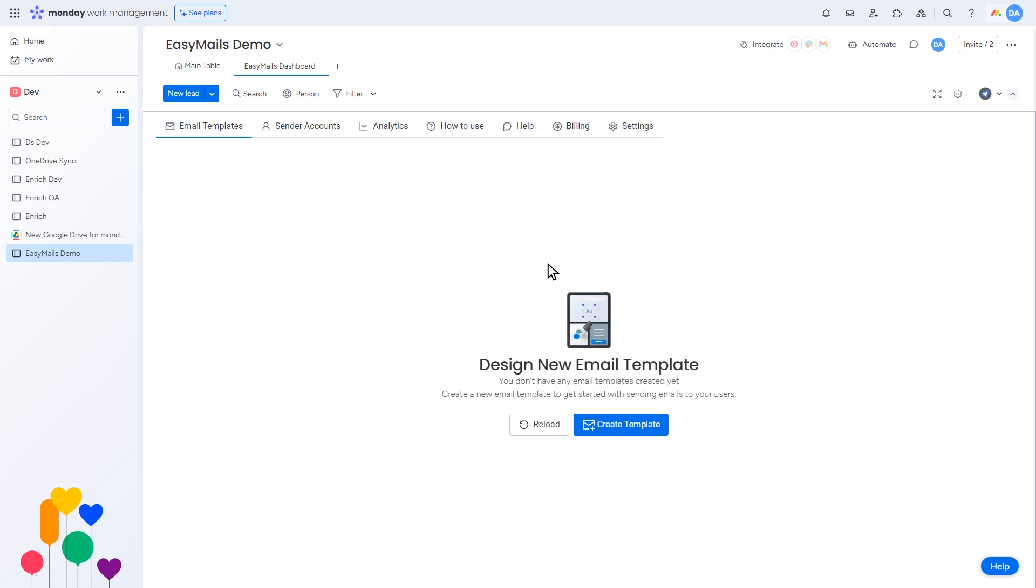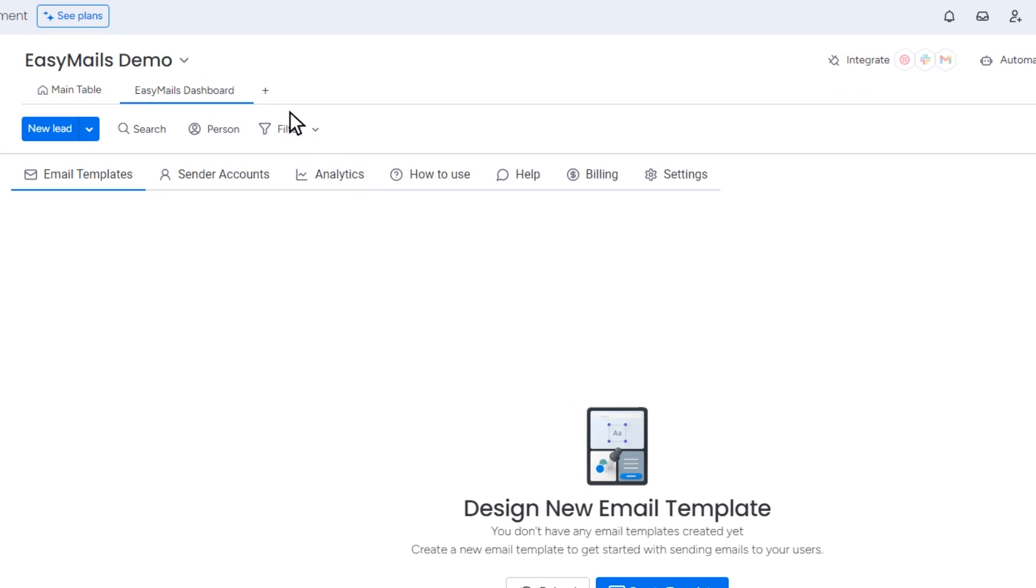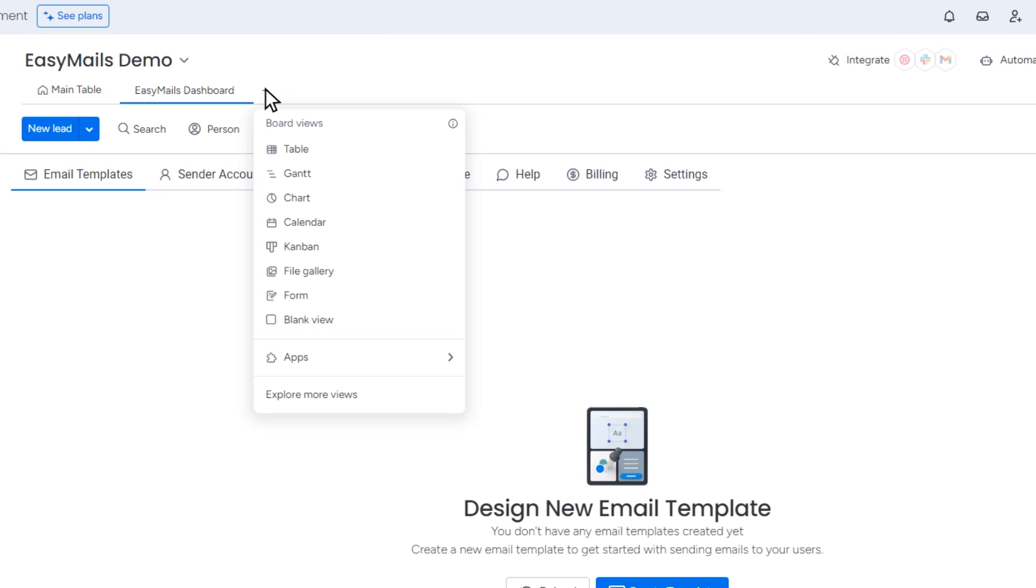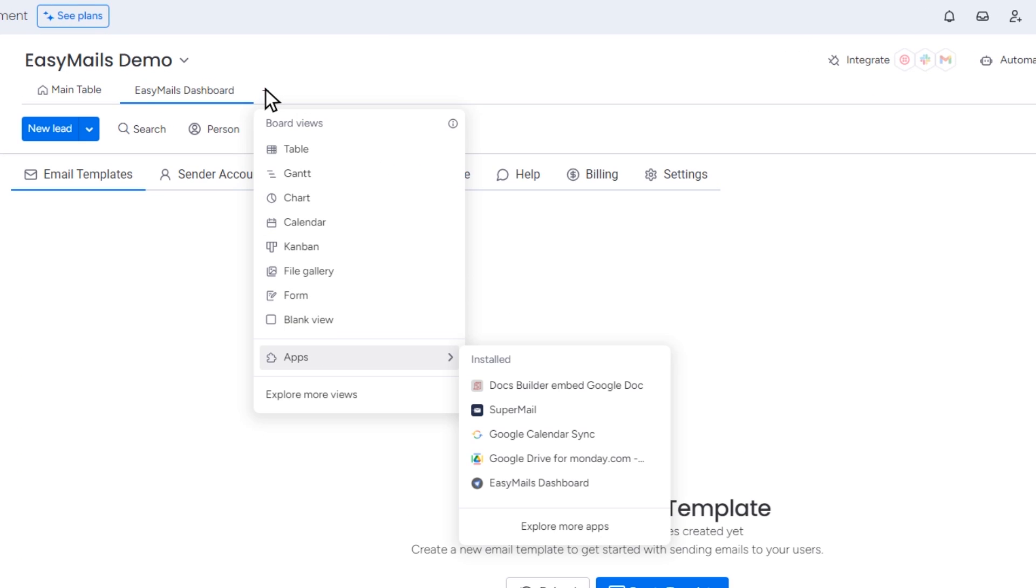Once added, the EasyMail dashboard will appear on your home screen. If you've already installed the app, you can also click the plus icon to view your installed apps.